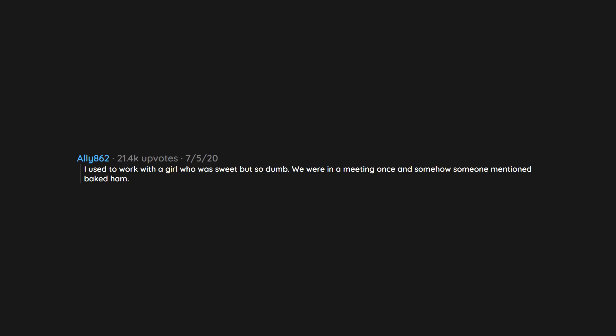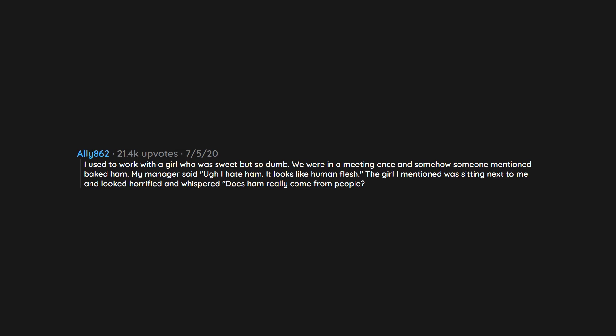I used to work with a girl who was sweet but so dumb. We were in a meeting once and somehow someone mentioned baked ham. My manager said 'I hate ham, it looks like human flesh.' The girl I mentioned was sitting next to me and looked horrified and whispered 'does ham really come from people?'